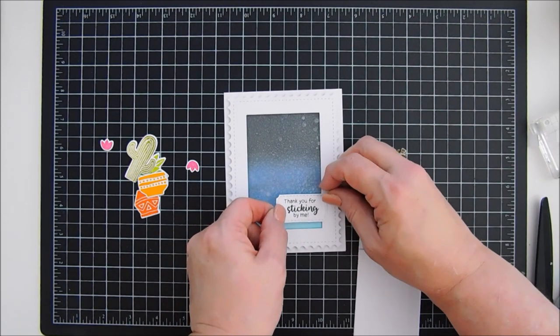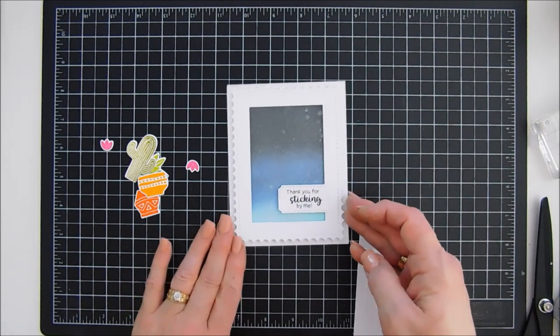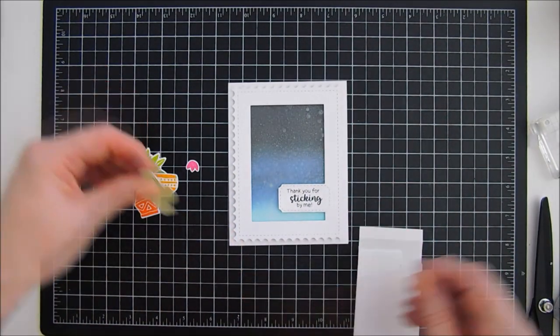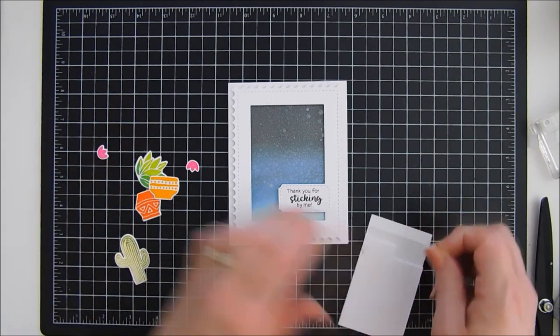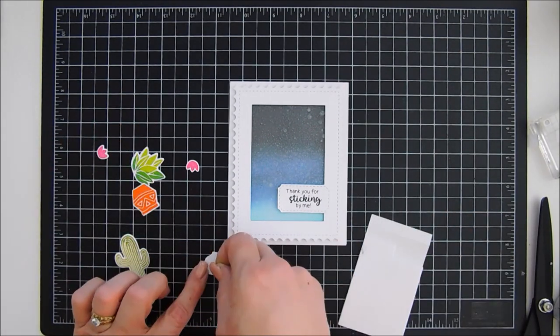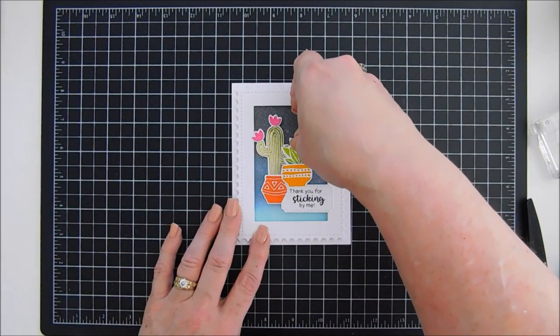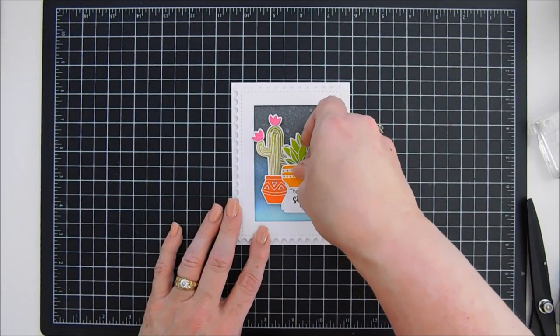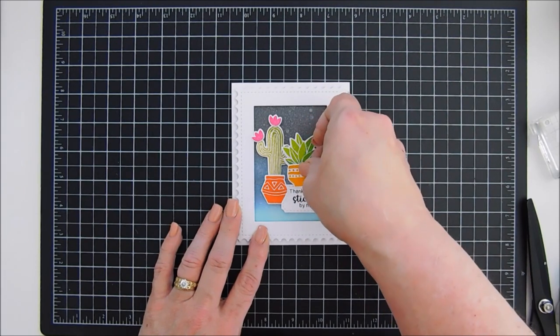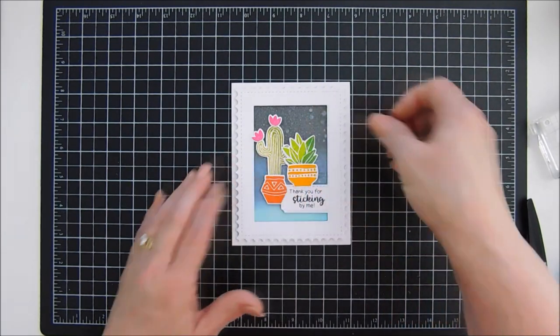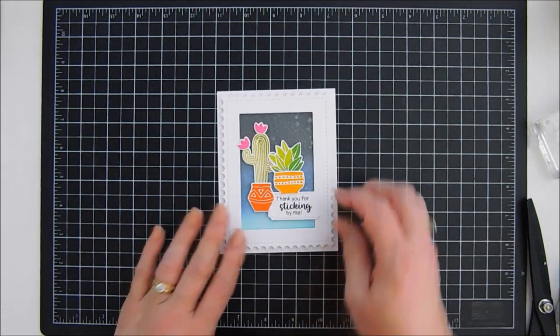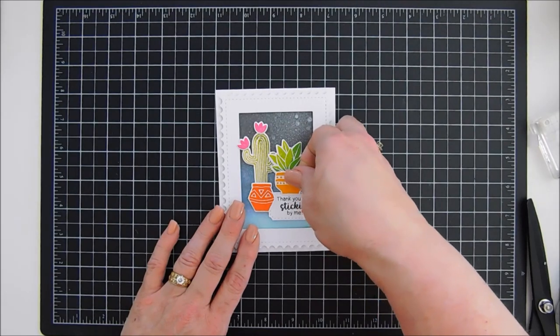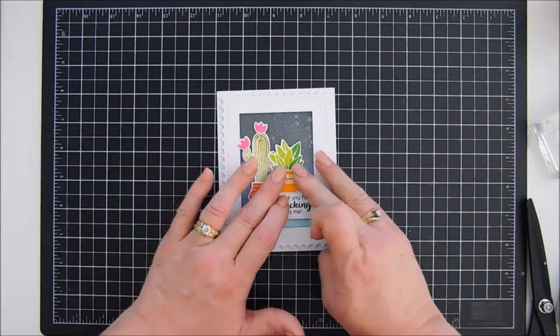Lower this a bit. And then I want to add one pot to the left of my sentiment and one on top of my sentiment. And then I did add the little flowers for a little extra color. Scoot this over just a bit. And I love the cacti in the night background. I think it's really pretty.